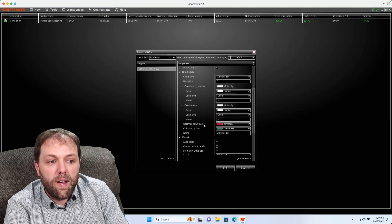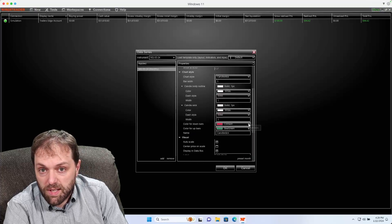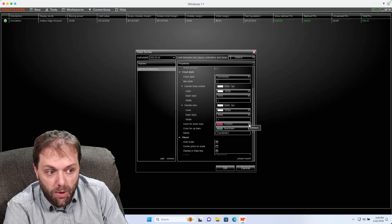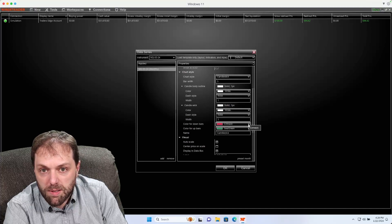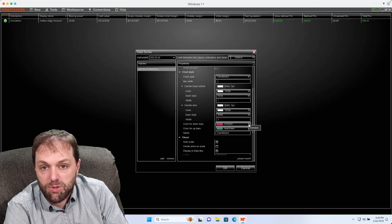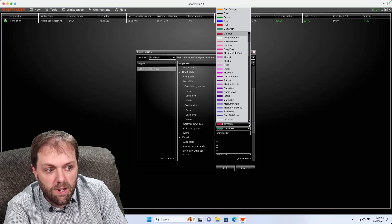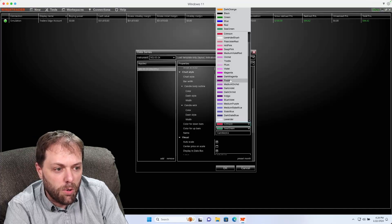And then I'm also able to adjust the different candles. If I want to change the down bars, the bearish candles, I could change that to a different color. Maybe instead of red, you want to change it to purple.